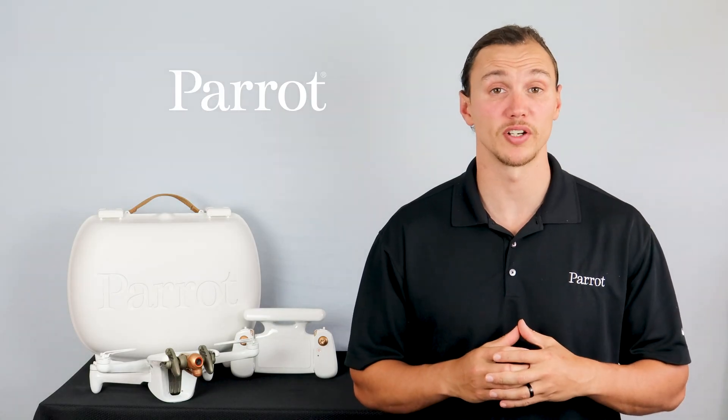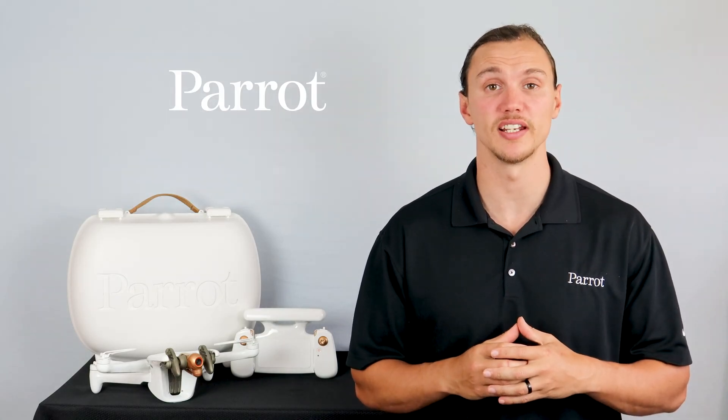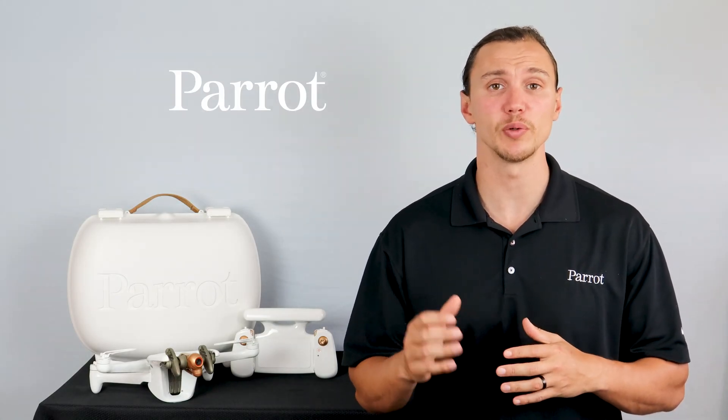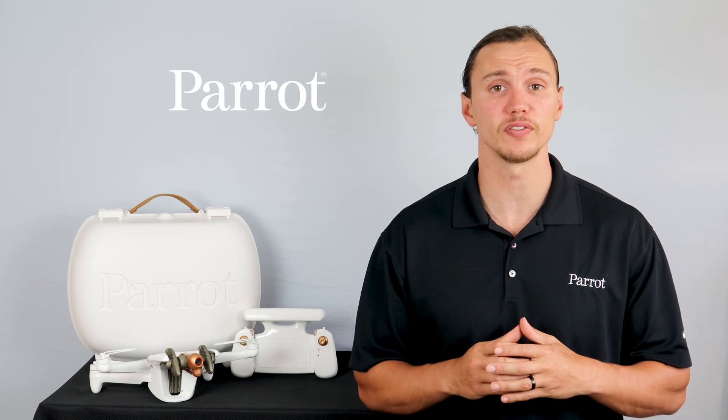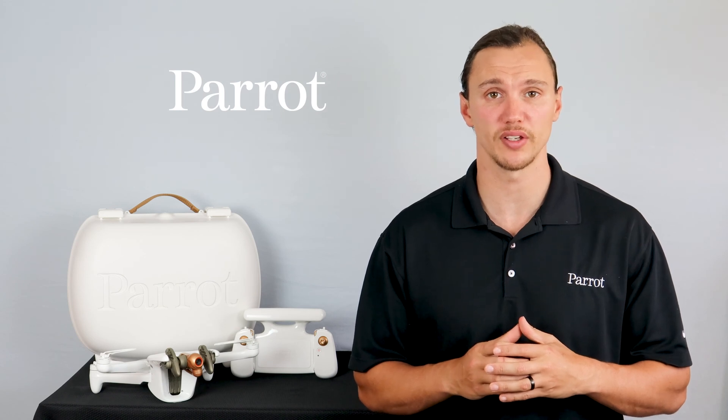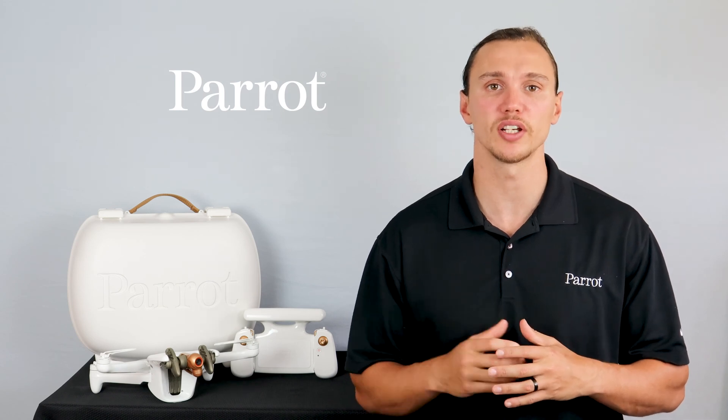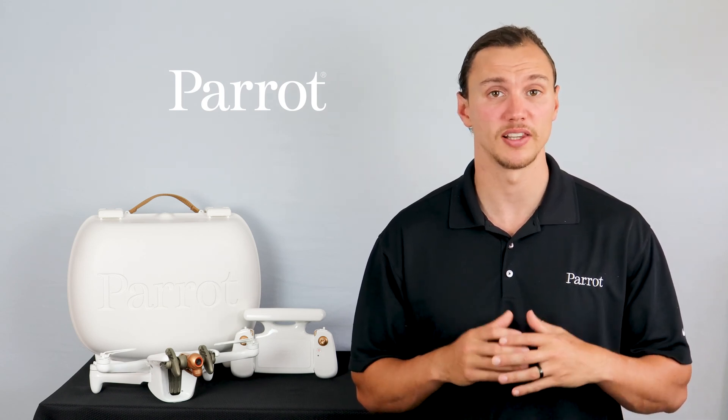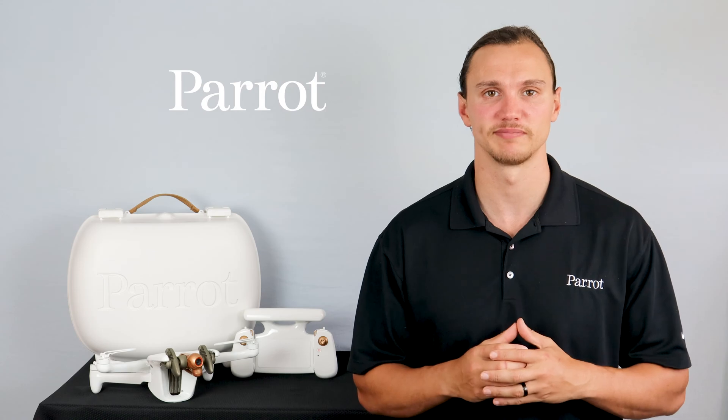Hello and welcome to Parrot's training videos for the Anafi AI. In this video, we'll walk through the Free Flight 7 download and take a look at the Parrot Cloud. Let's begin.